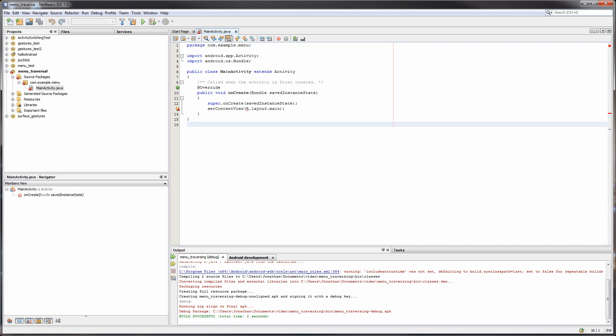Hello, my name is Jonathan, and this is going to be a tutorial on how to switch between activities in Android development. My source code is available in the Dropbox link below if you want to follow along. I'll be using the NetBeans IDE for this tutorial, although the process should be similar in Eclipse.